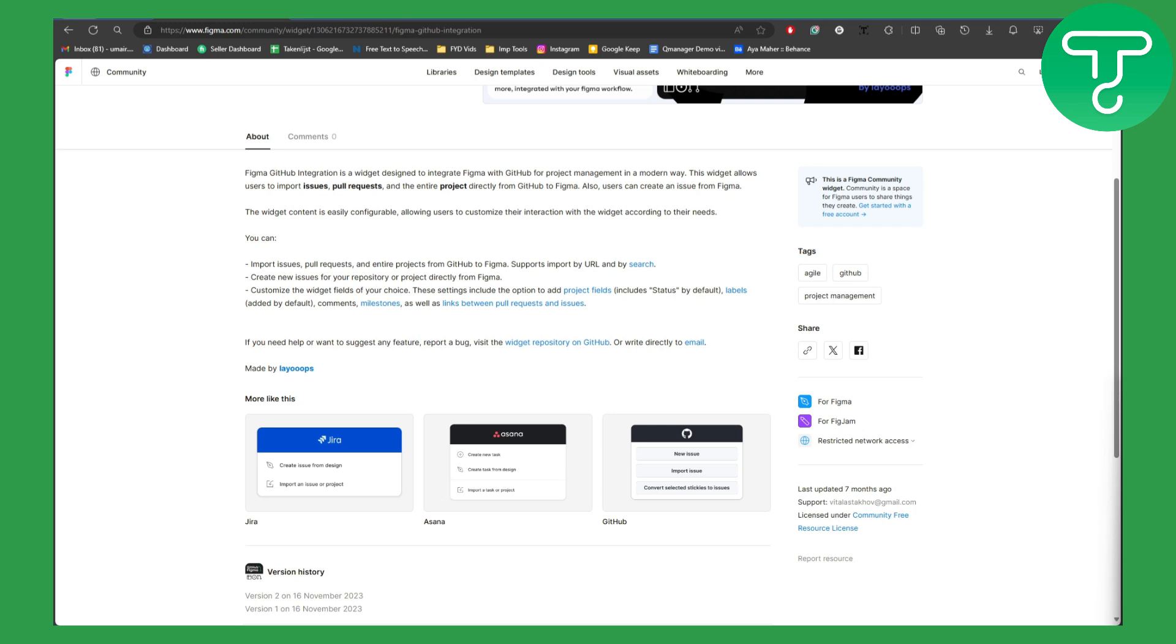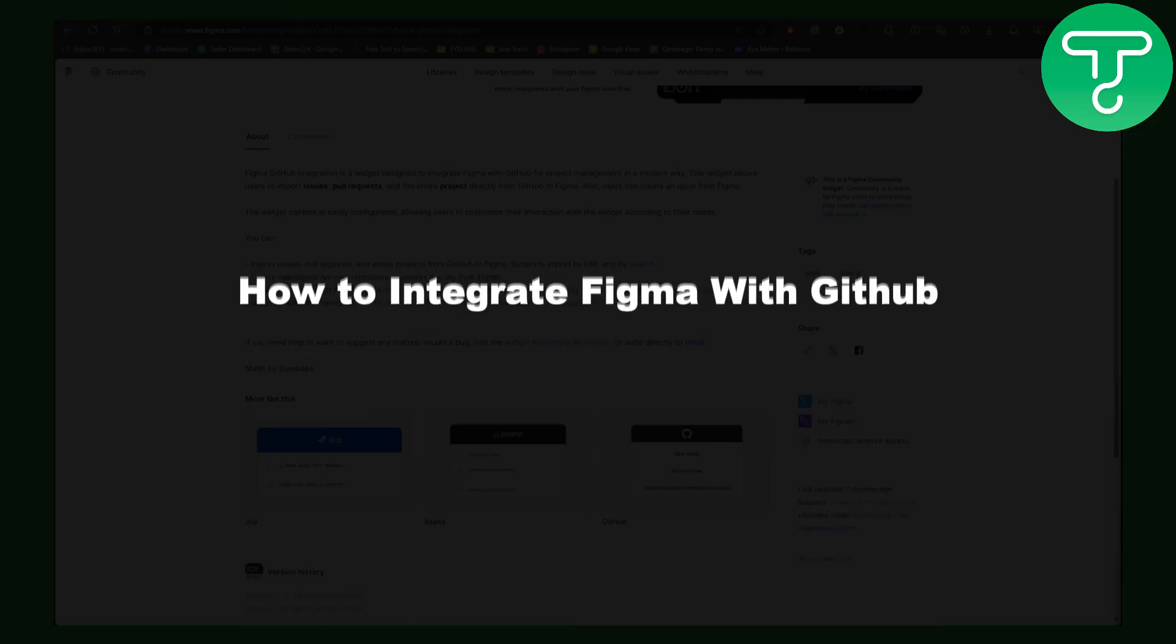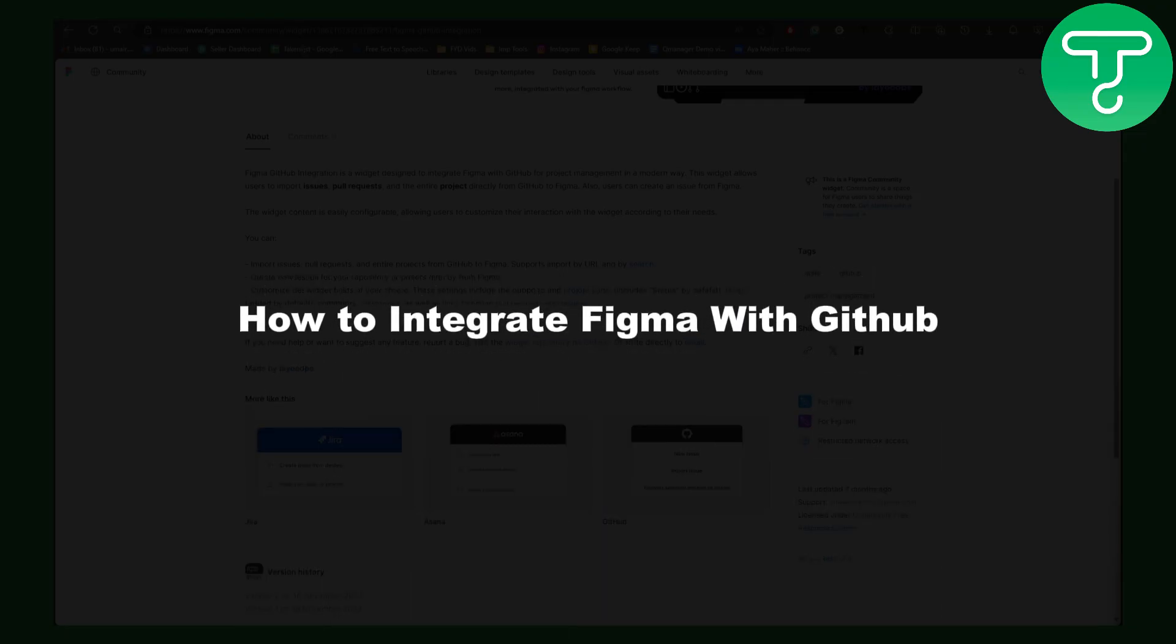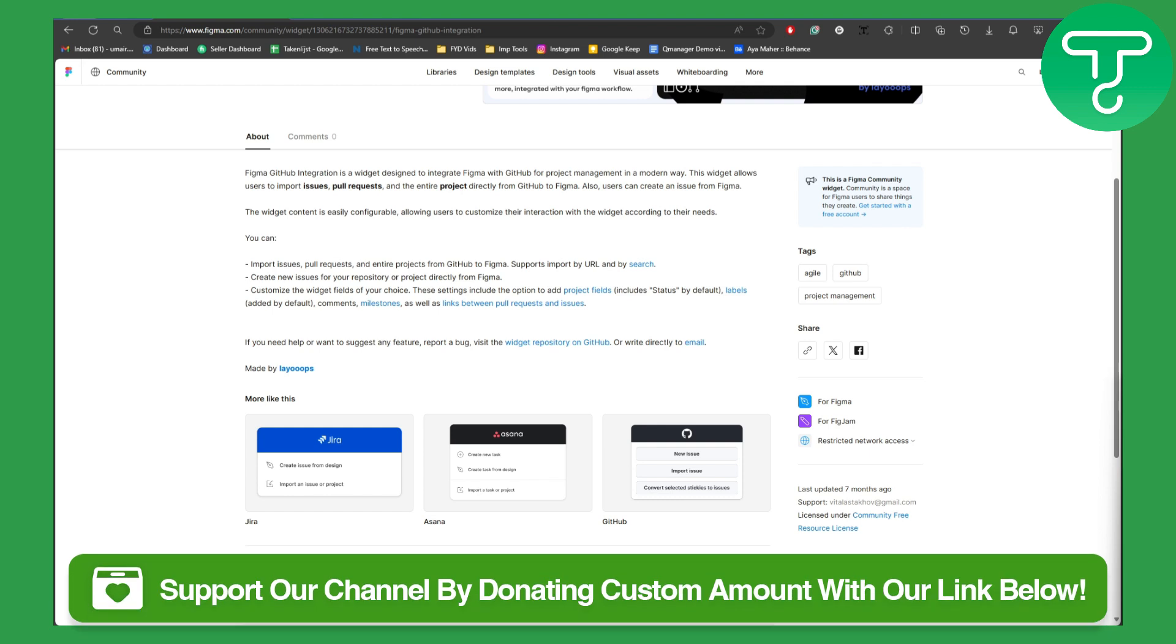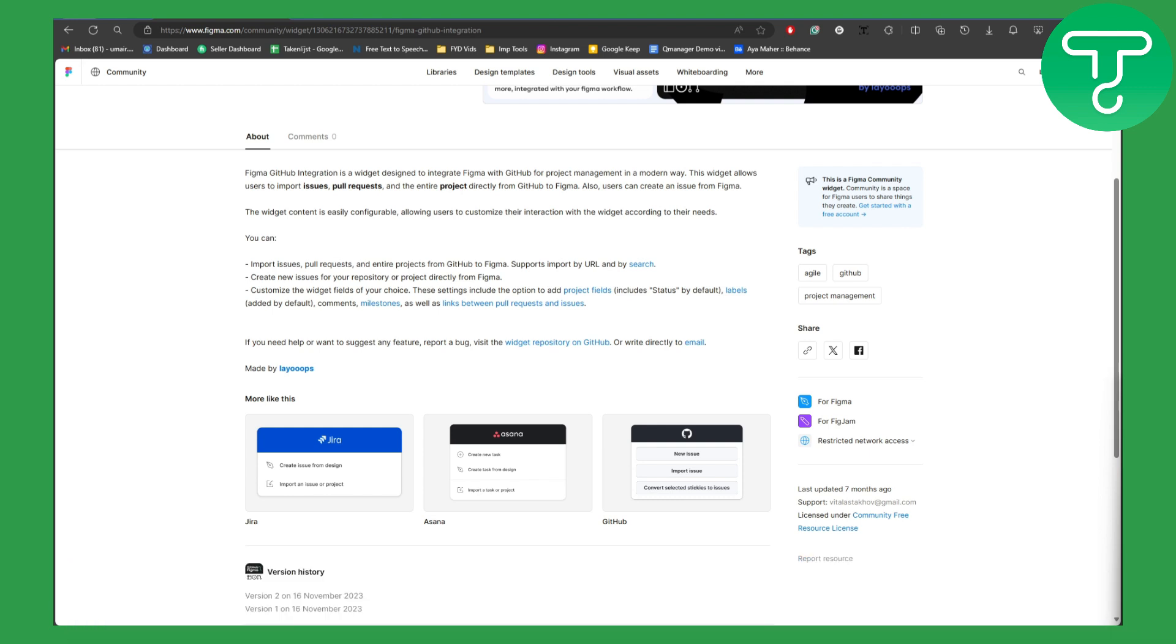Hey guys and welcome back to another video. This is Omar from Tutorials Hub, and in this one we will be discussing how to integrate Figma with GitHub. So before we dive into the video, there is a link in the description of this video using which you can easily donate to our channel.